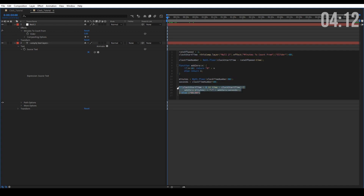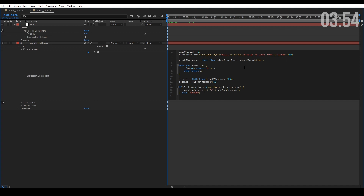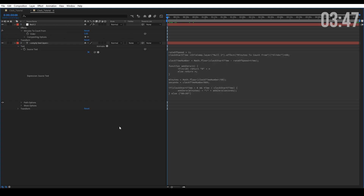Right off the bat we want to set variables — all of this right here is just setting variables and parameters. This is the expression itself. It's very important that you understand what a parameter or variable is when you create strings, because this is how you're going to compute your values using expressions. We're going to create a parameter called 'rate of speed' and assign a value of one. Then we create a 'clock start time' assigned by a slider so we have controls — it takes the slider value in minutes and multiplies by 60 for seconds.